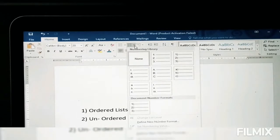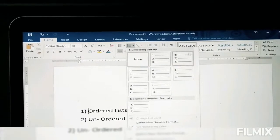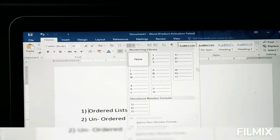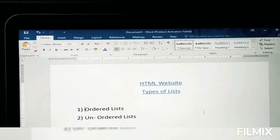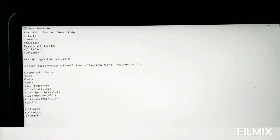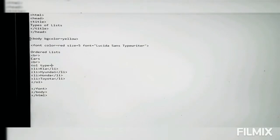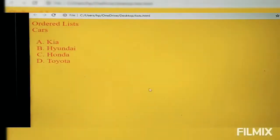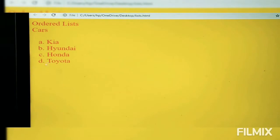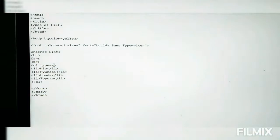These are the main types of bullets we'll be trying. Where we wrote type equals A, I change it to lowercase a if you want small letter alphabets. Press Ctrl+S, go to Chrome and refresh — all the bullets have turned into small letters.